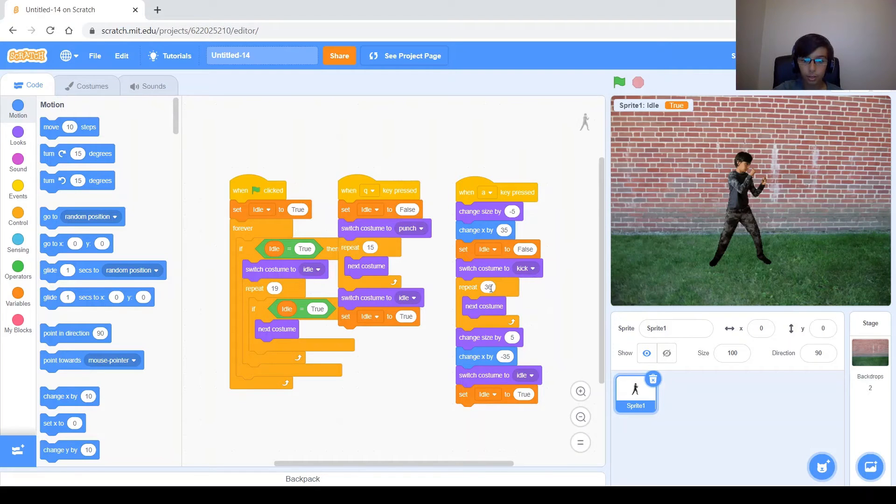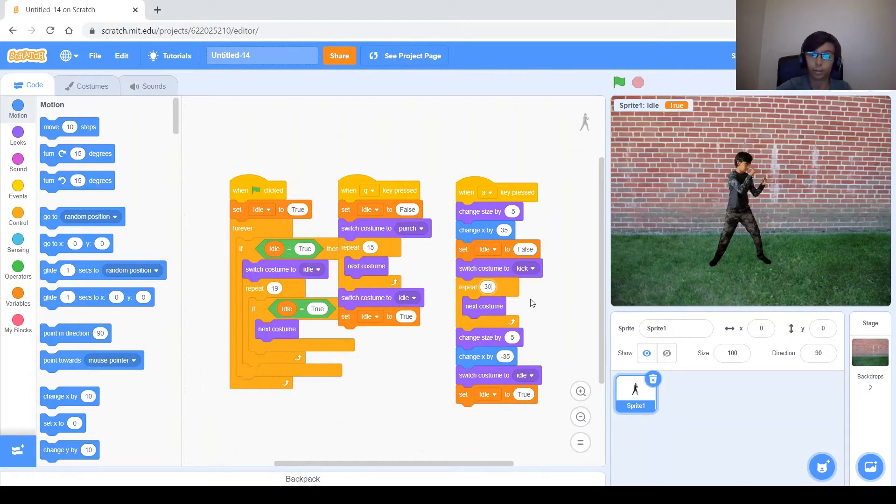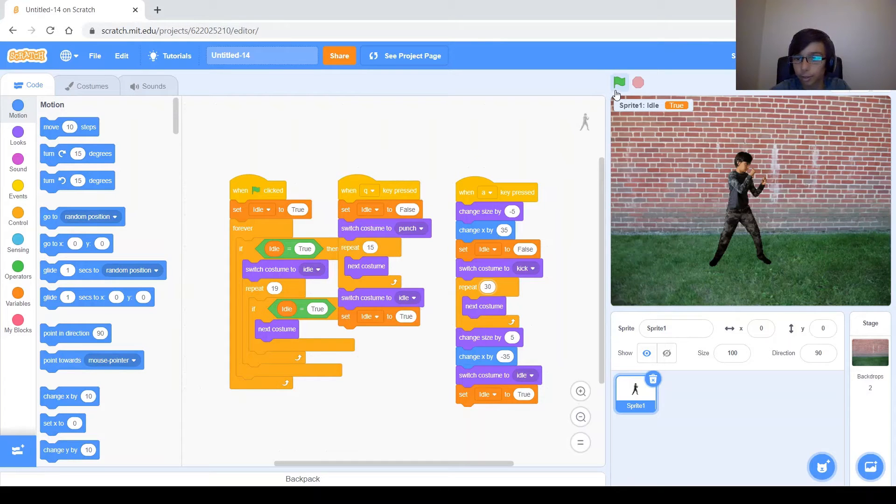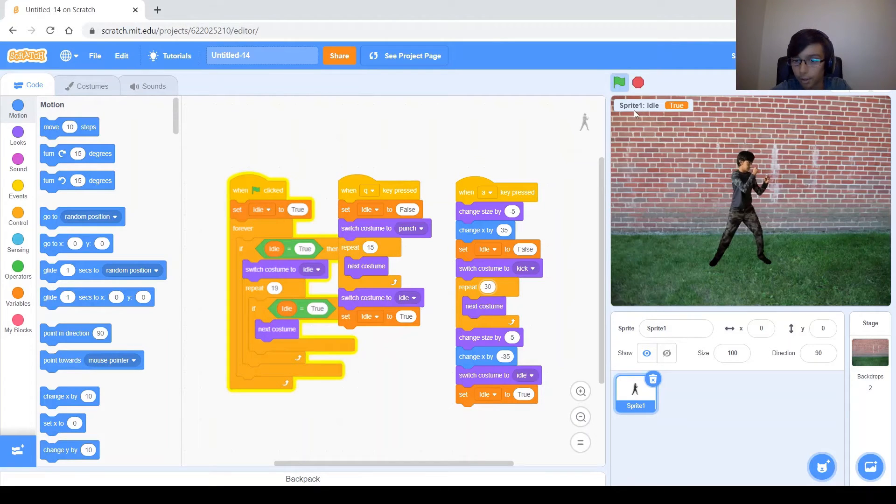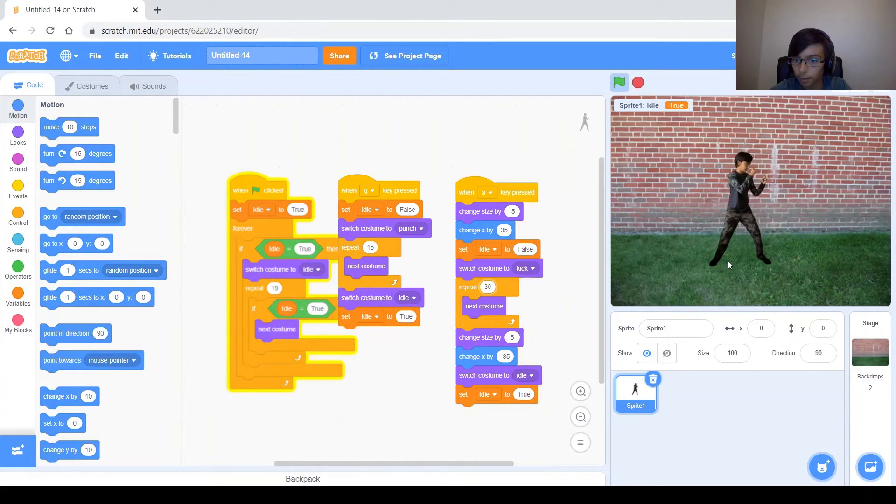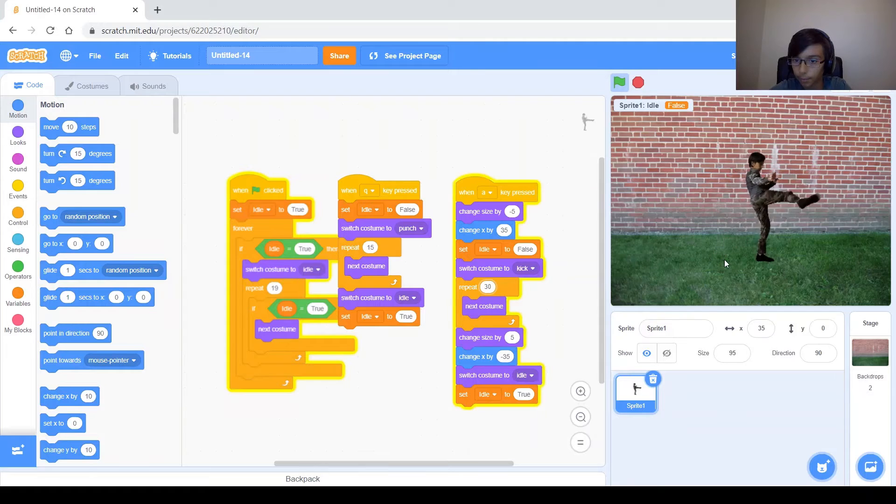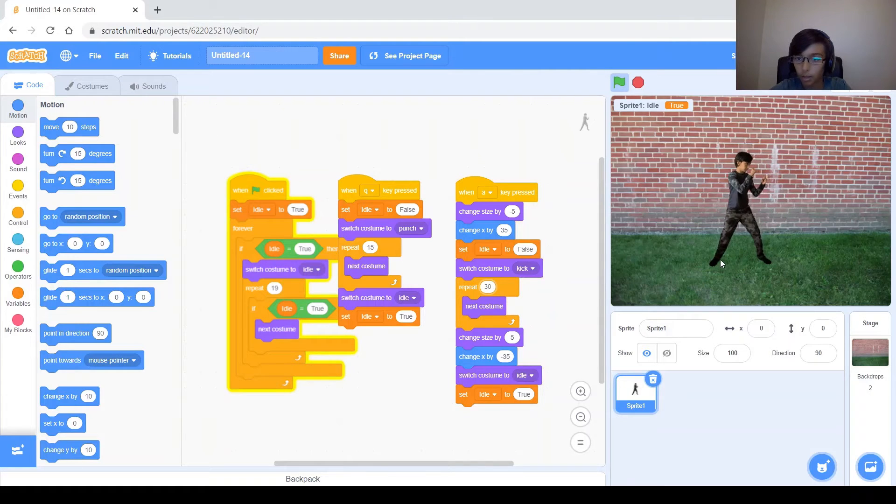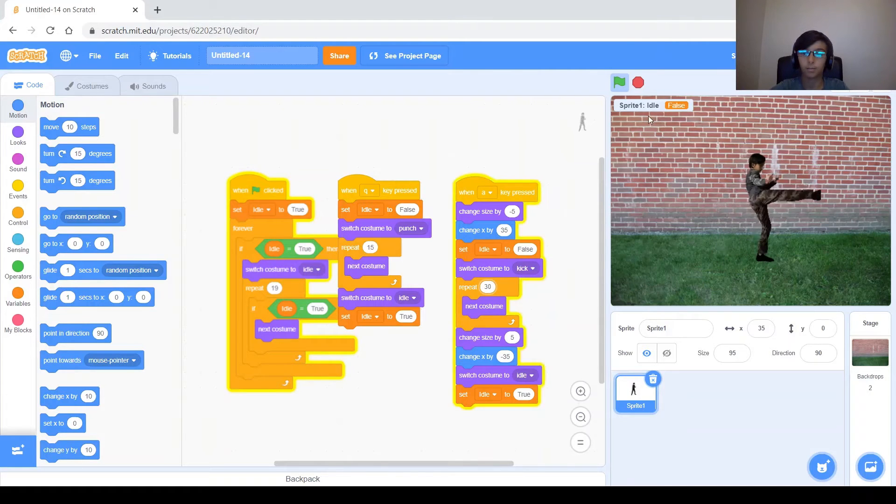So to change this, this repeat 36, let's just make this thing like 30, just a bit less. Let's try 30. And then when I kick, my foot, it's good.